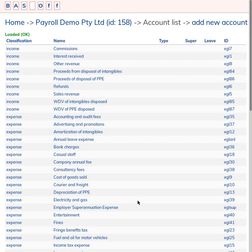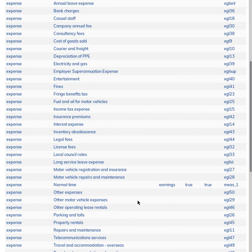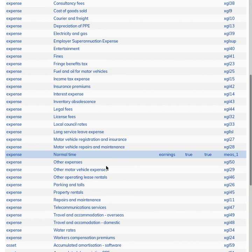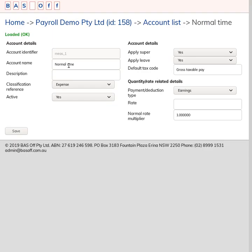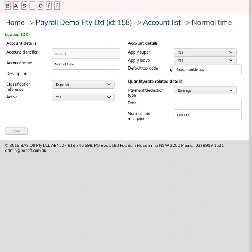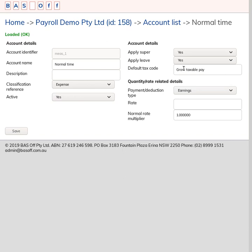One thing to note that's different from our old system is that there are no measurables in Basoft. We've combined the measurables with the accounts. So this Normal Time thing was previously set up as a measurable in the old software, and now Normal Time is set up as an account and it's got a default tax code. In the previous software, the measurable actually linked the account and the tax code. That link between the account and tax code is done through this default tax code here.